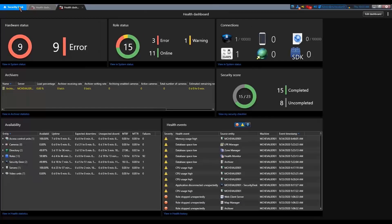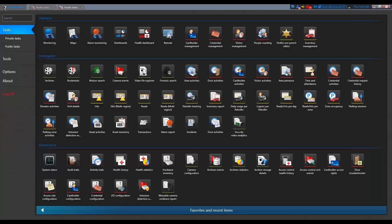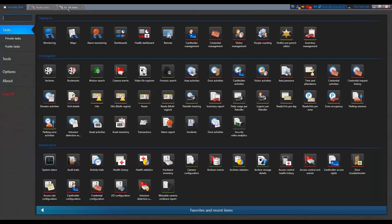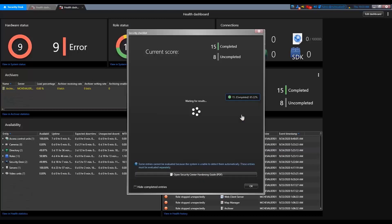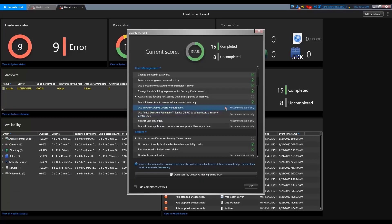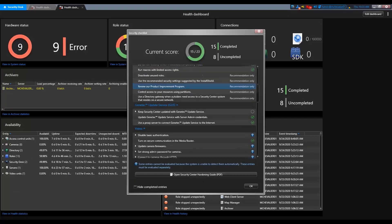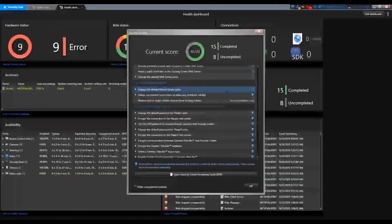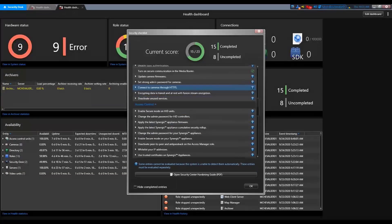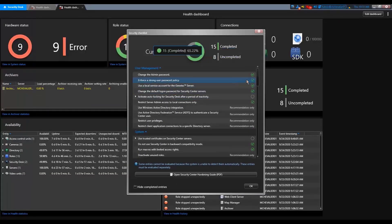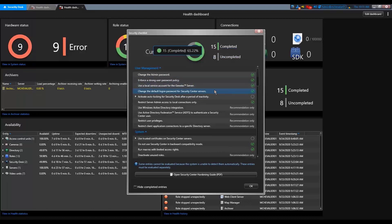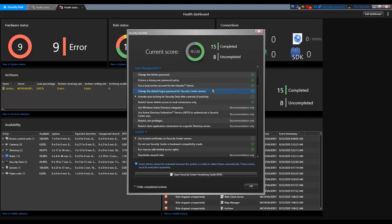So how to access it? Basically, this is accessible via the health dashboard. Then you have a security score widget. If you click on it, you get all those items that I was referring to. And you have your score at the top, which is basically how many items you comply compared to what Genetec recommend. So enforce a strong user password policy, for example. That's the one I just checked in this demo, in what I just did like two minutes ago.